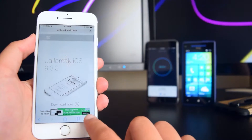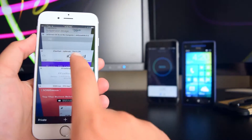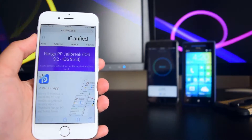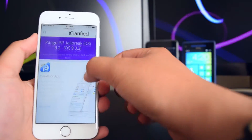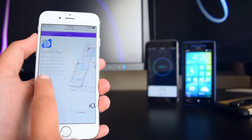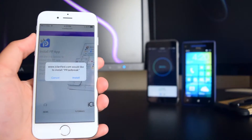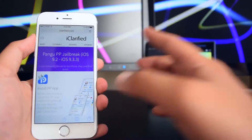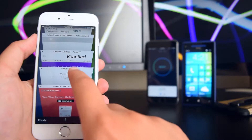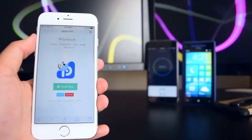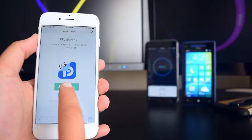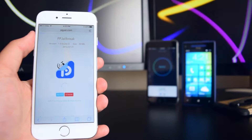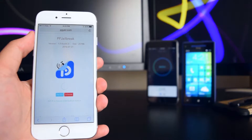If you use another link, scroll down, tap on 'Install Now,' and you can install from there. If you use the other links, you can tap on 'Install App' and then tap on 'Install' on the screen.